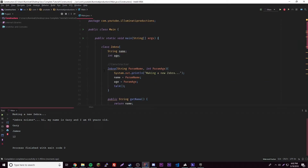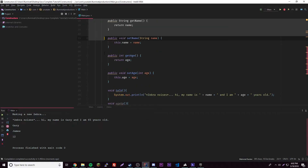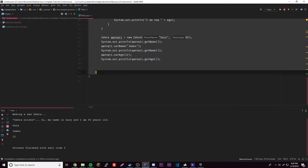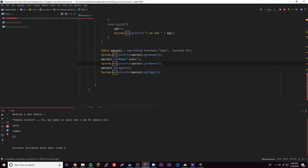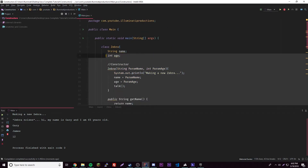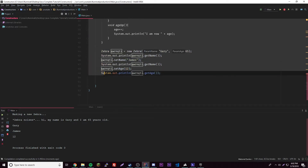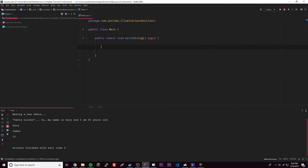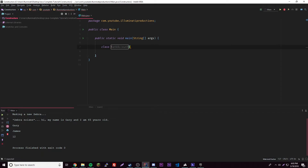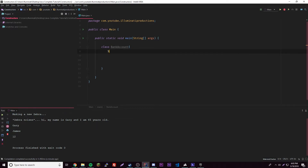Let's go ahead and create a new class. This is going to be an example project you can work through — it'll teach you more about classes and let you practice. We're going to have a class called BankAccount.